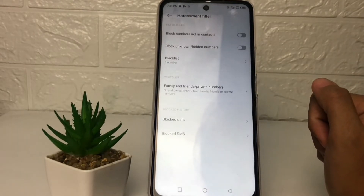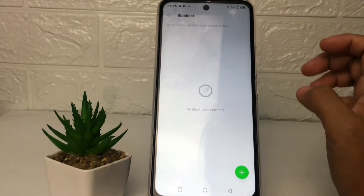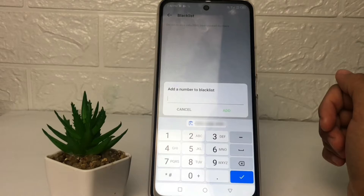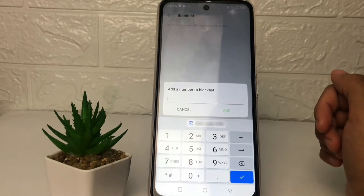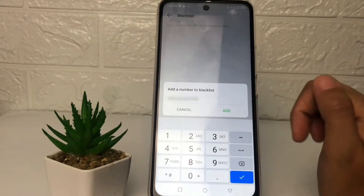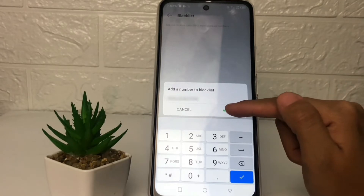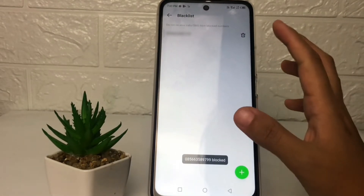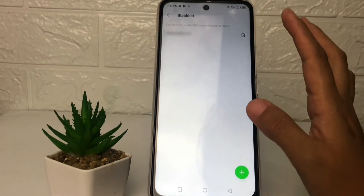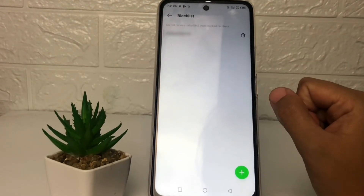After that, tap on 'block numbers'. Now go ahead to the blacklist and tap on the plus button. Paste the number that you already copied, and after that tap on the 'add' option. The number is now moved to the blacklist page, which means it is already blocked.